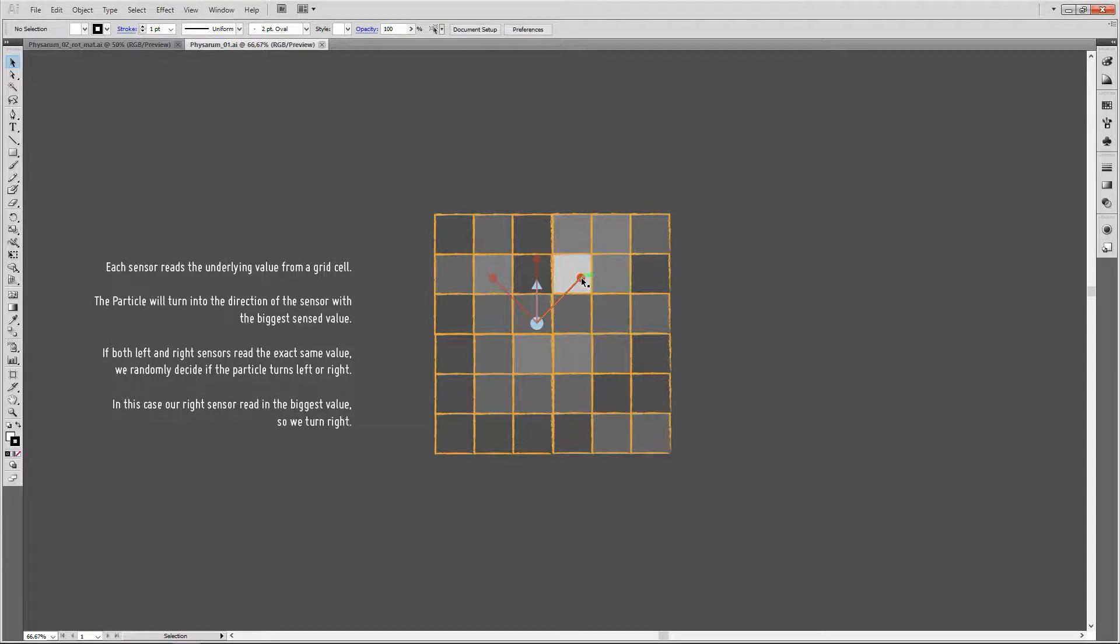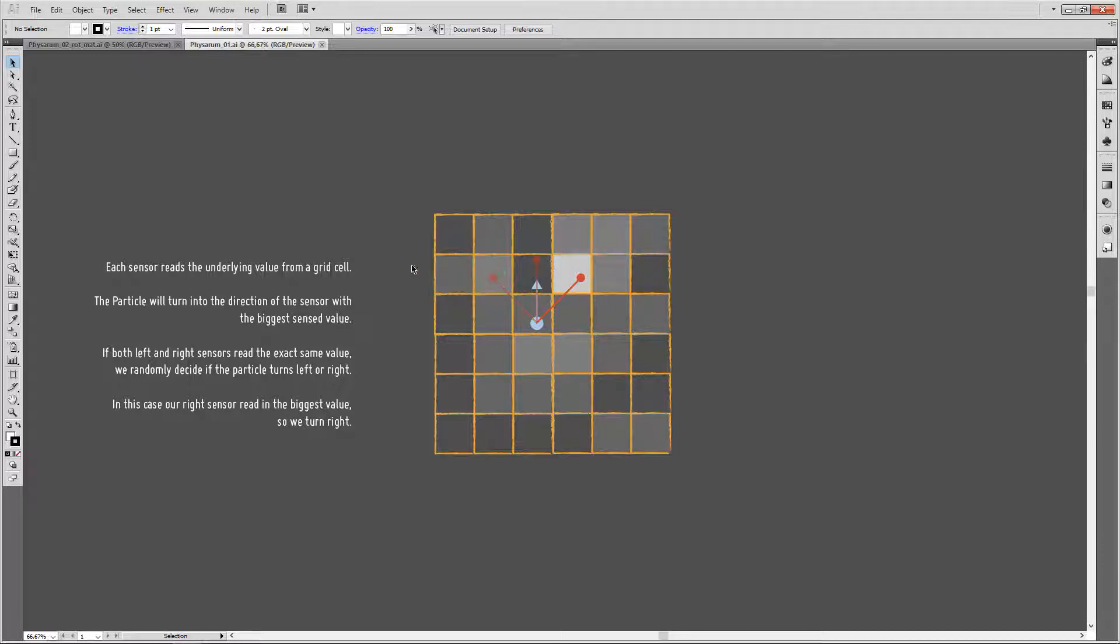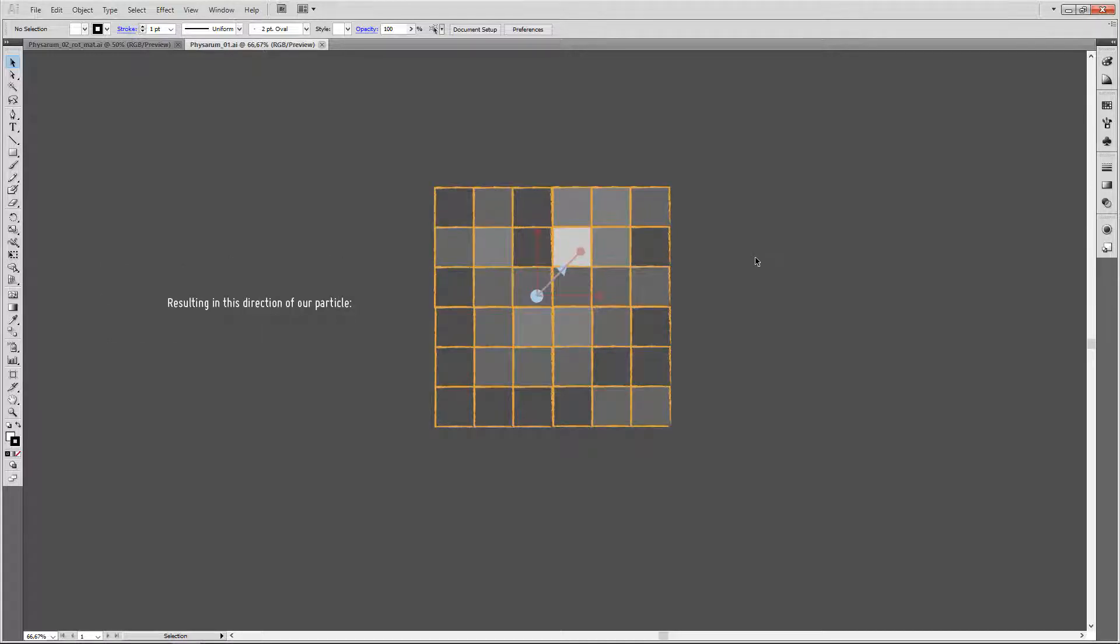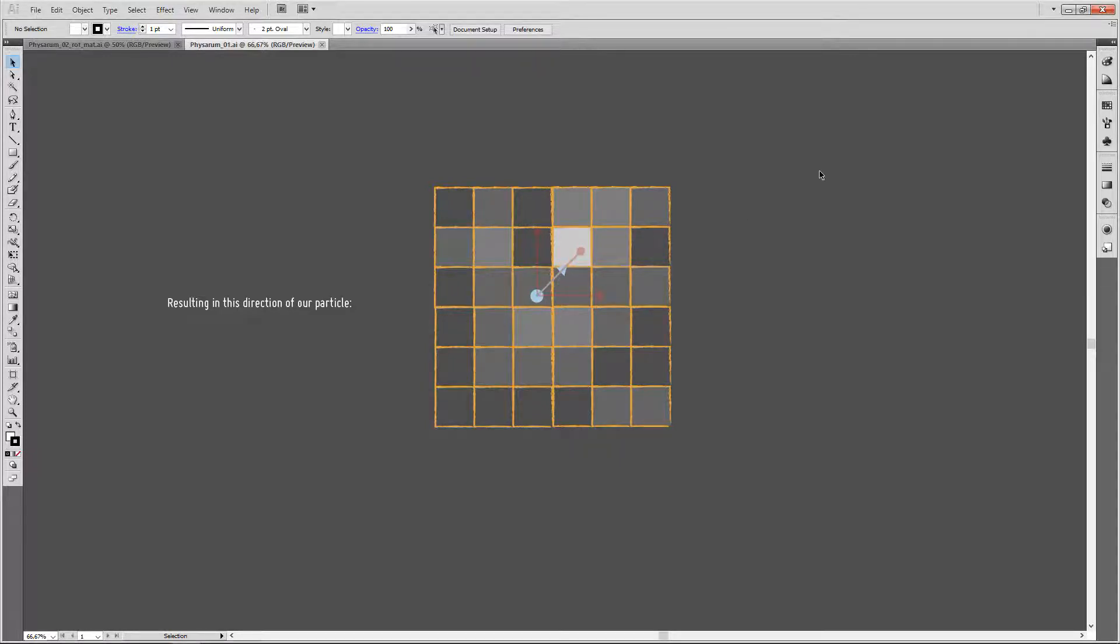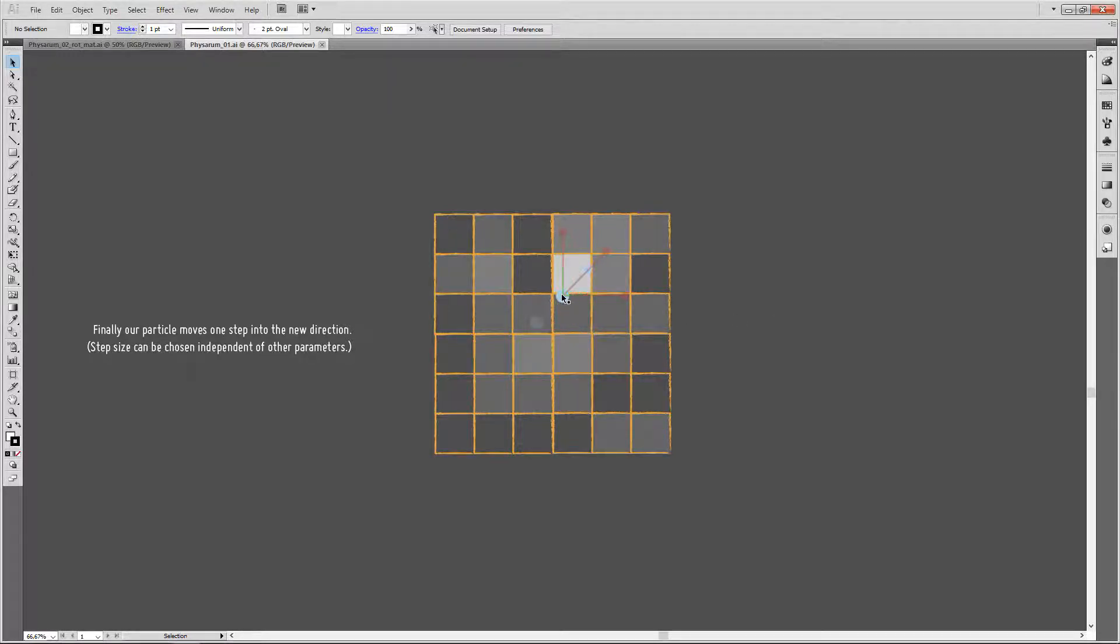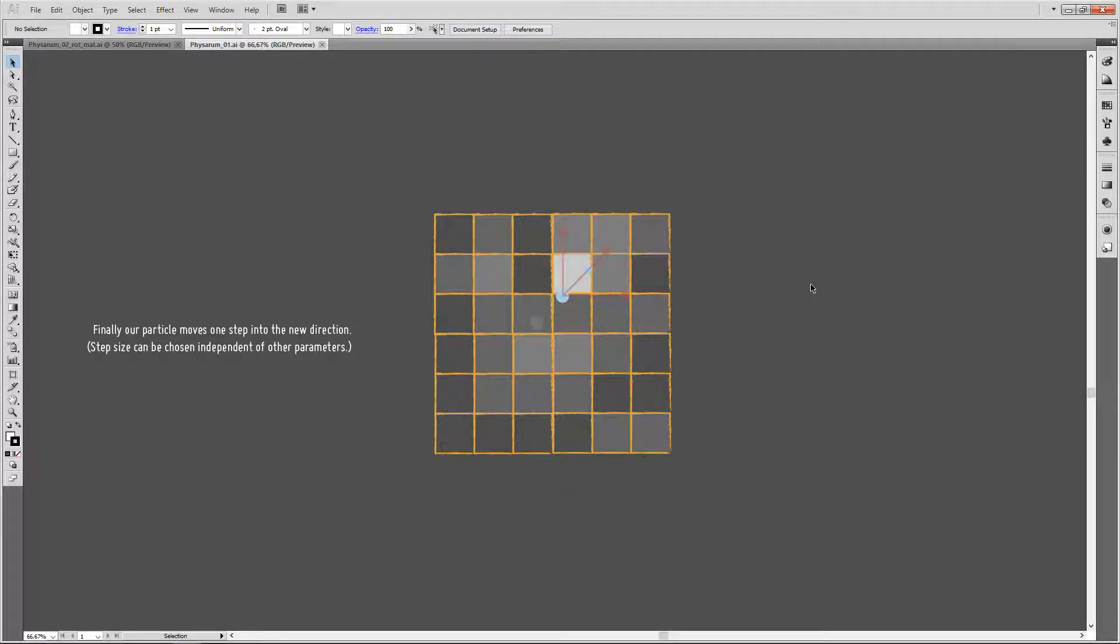Then the particle will turn into the direction of the sensor with the biggest sensed value. In our example, it's the right sensor here. There's one special case to notice: if both the right and left sensor read exactly the same value, we just randomly decide on one direction. However, in this case, our right-hand sensor is the sensor with the biggest value, so we turn into this direction. We turn right, resulting in this direction of a particle. Take note that in this special case, the turn angle is exactly the same as the sensor spread angle, which does not need to be the case, as those values can be dialed in individually later. Finally, our particle moves one step into the new direction. This step size, as well as the sensor spread angles and turn angles, can be chosen by the user later.